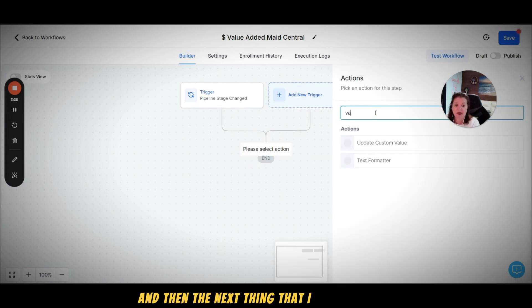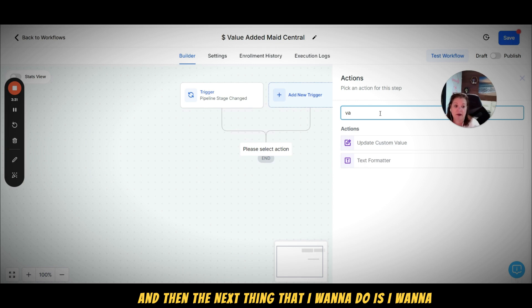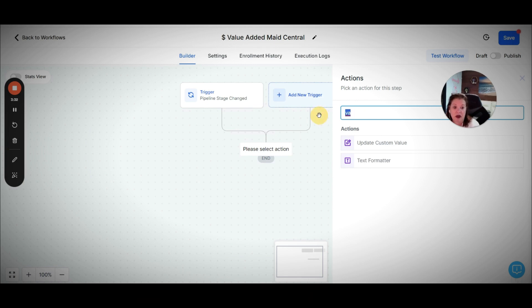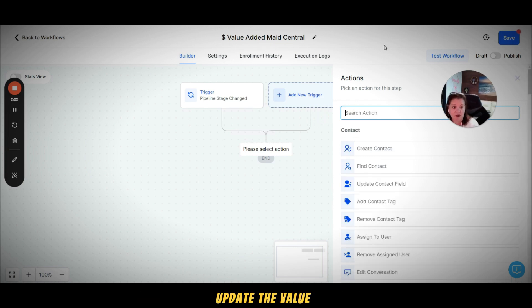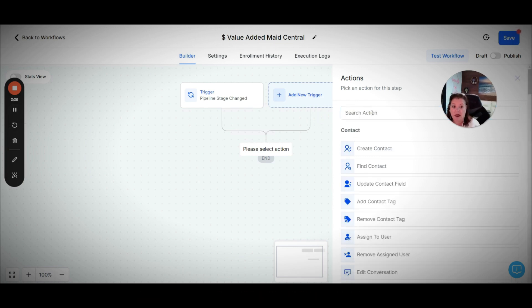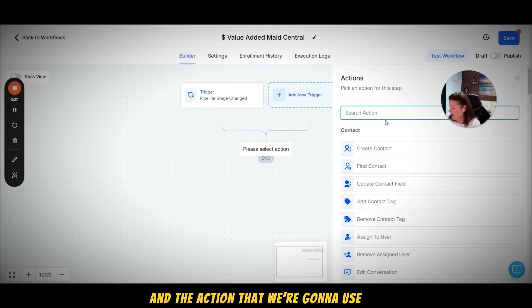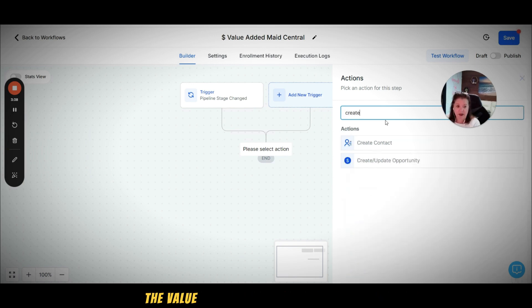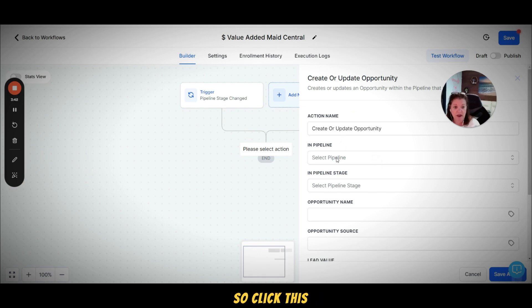And then the next thing that I want to do is I want to update the value, and the action that we're going to use to update the value is to create or update the opportunity.